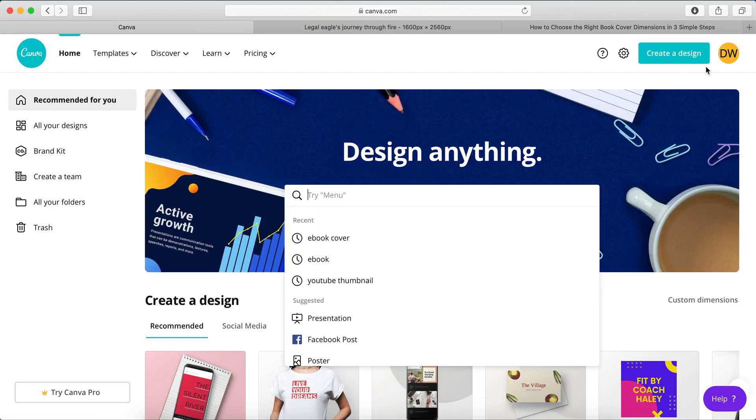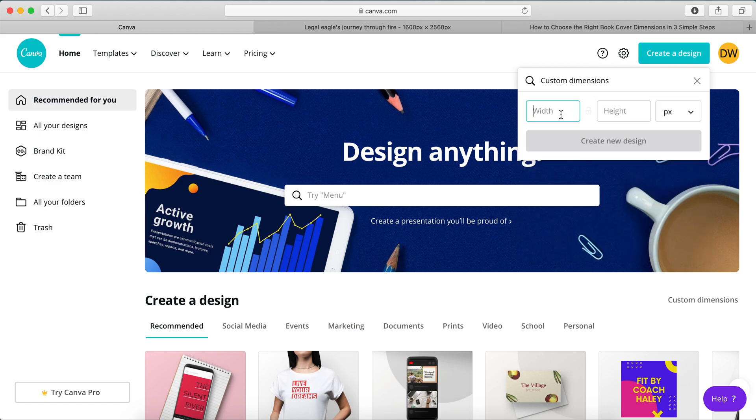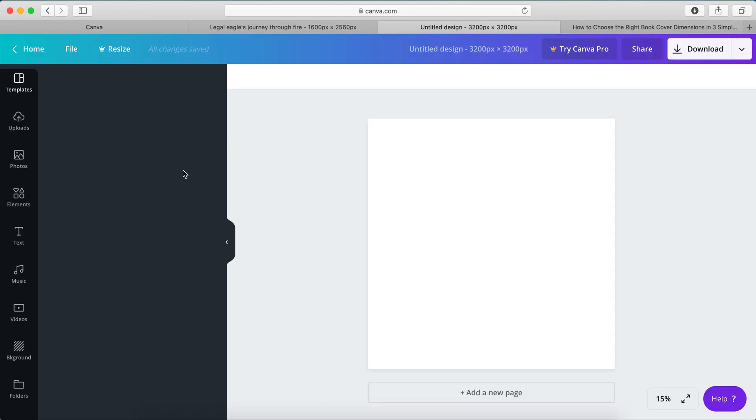So let's go to Create a Design, Custom Dimensions. We'll use the one by Readzee, because it's slightly larger, and it will definitely fit what audiobooks that KDP, sorry, ACX requires.